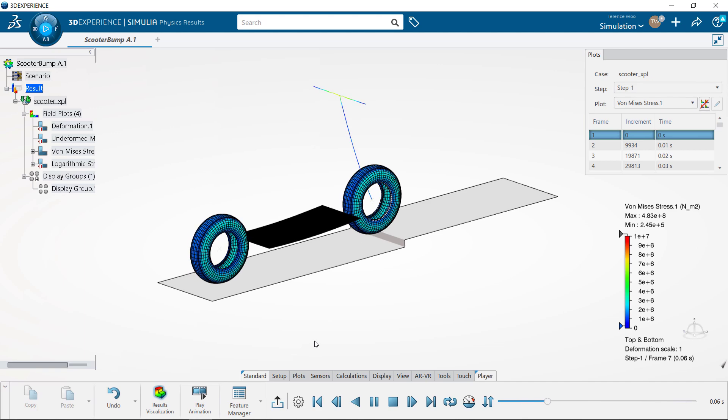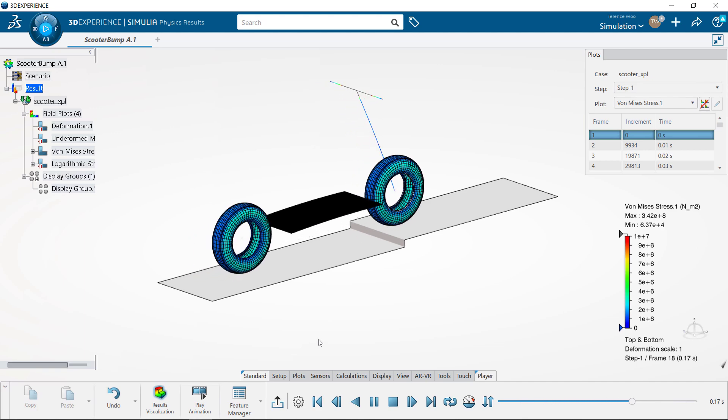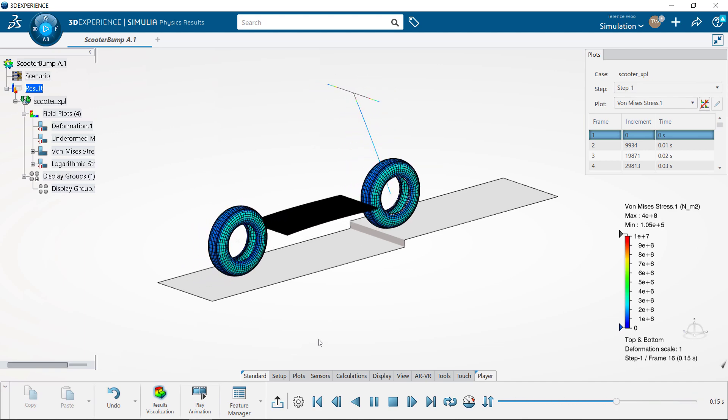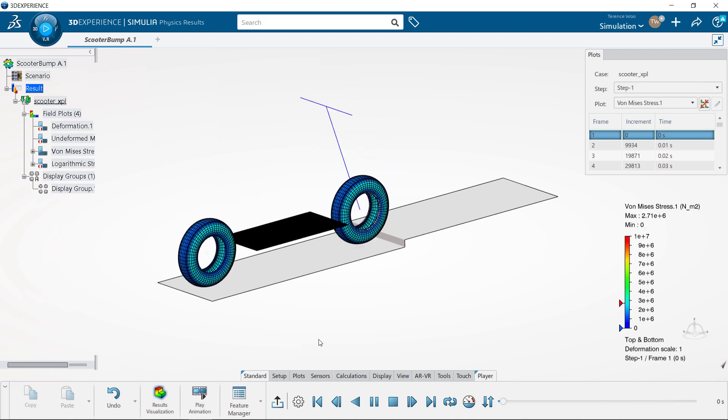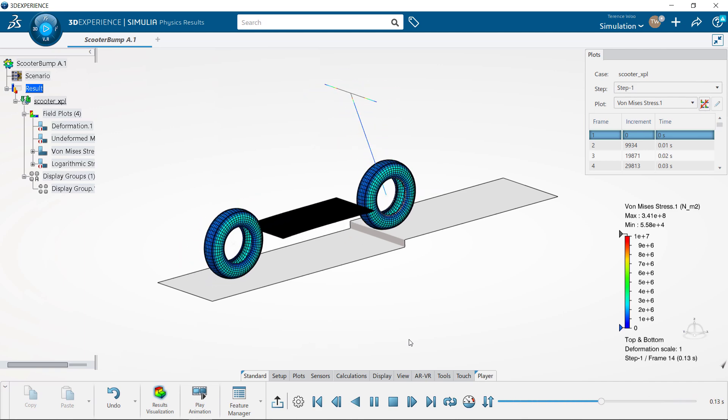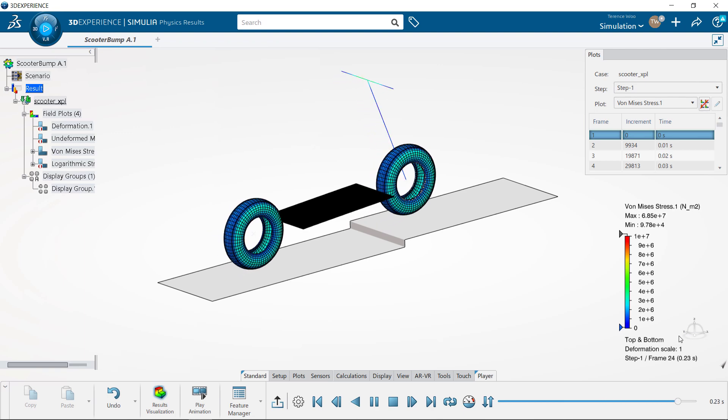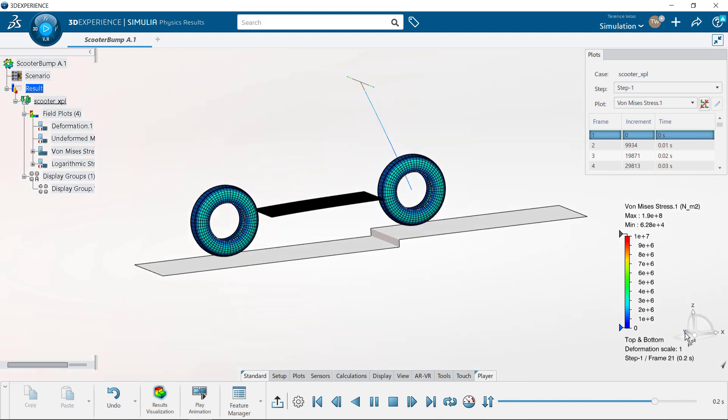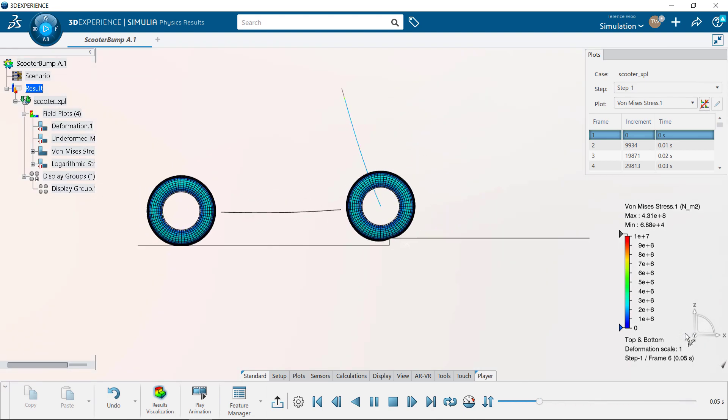We're able to inflate the tires, give the scooter an initial velocity, set the wheels to be rotating at the appropriate speed, and account for the rider's mass.